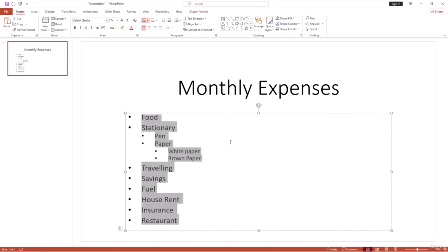To create sub-bullet points — a bullet point inside a bullet point — press Tab to indent. For example, under item 2, Tab creates sub-item 2.1 'Pen,' then Tab again creates 2.1.1 'White Paper,' and 'Brown Paper.' Through this way you can easily create nested bullet points or numbered lists in PowerPoint.